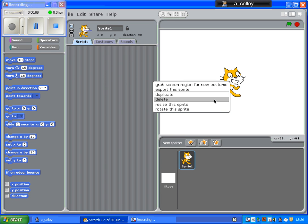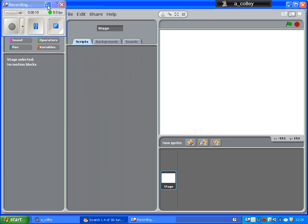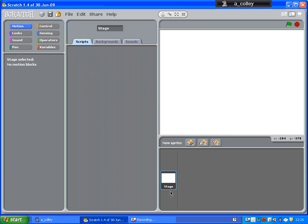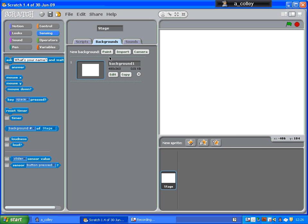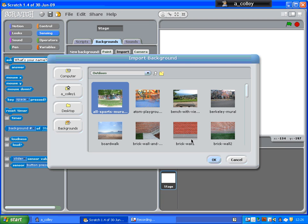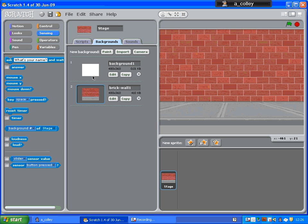I've started a new Scratch document, I've just got rid of Scratch the Cat. And with the stage selected, I'll just go to backgrounds and very quickly import a background. There we go.